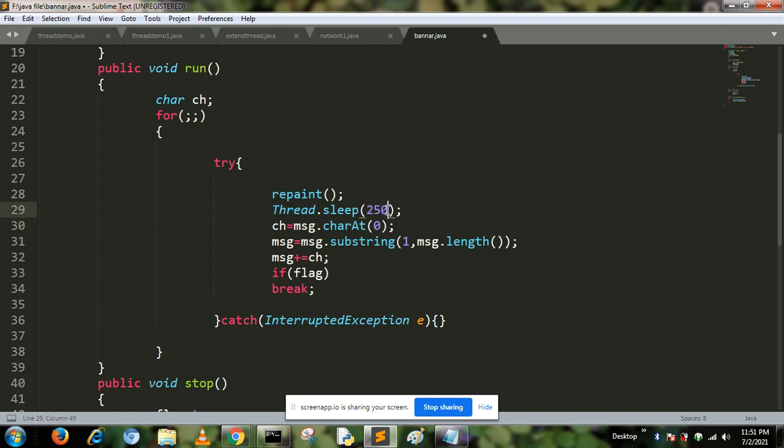Each of these characters are concatenated to message box and shown on the screen. If flag is true, then our program is terminated, that is, we stop our thread by calling the stop method.